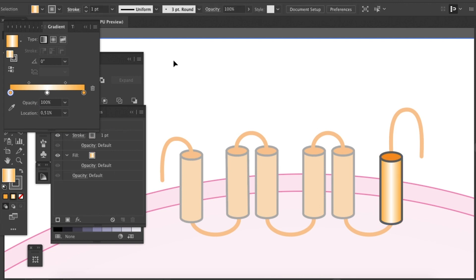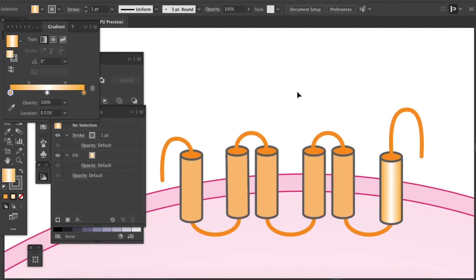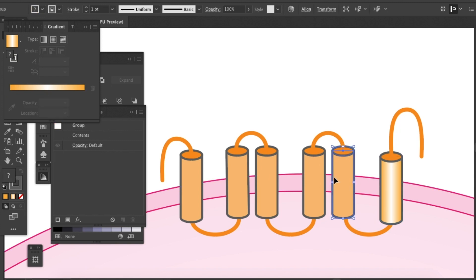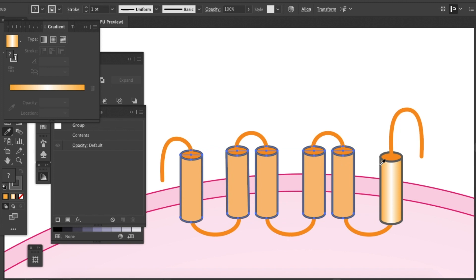Let's take a look. Yeah, that looks great. And I will apply this to other transmembrane domains with an eyedropper tool.